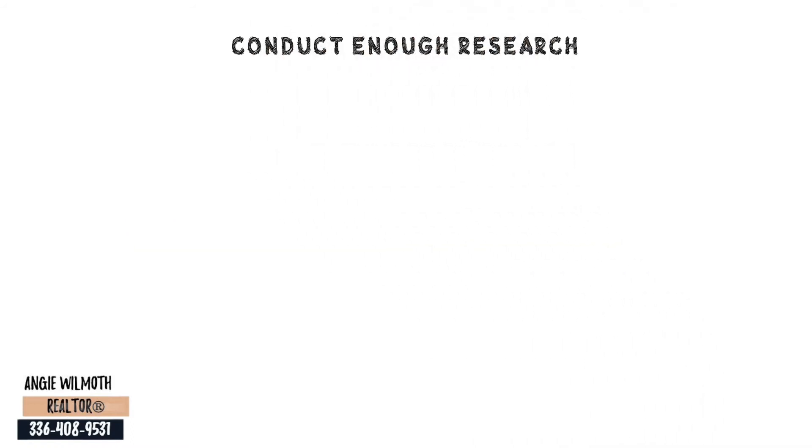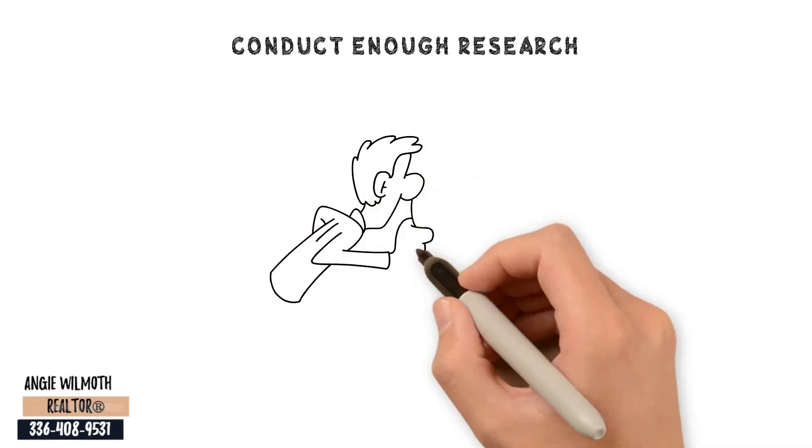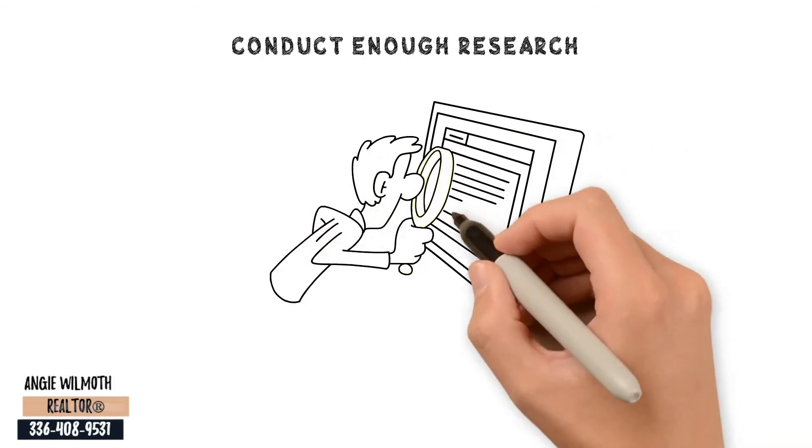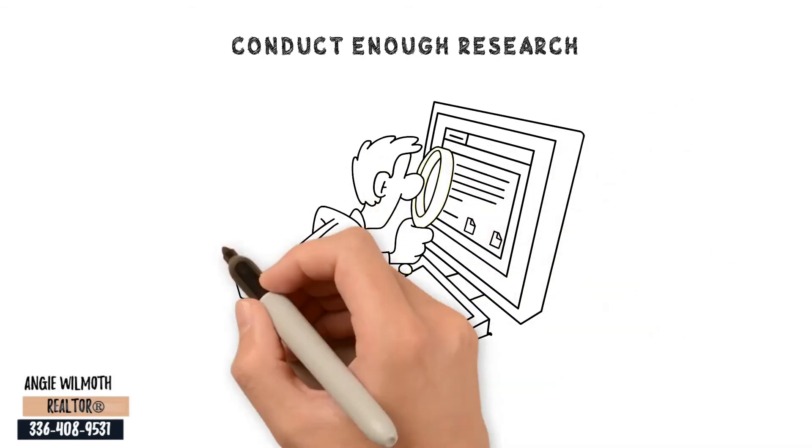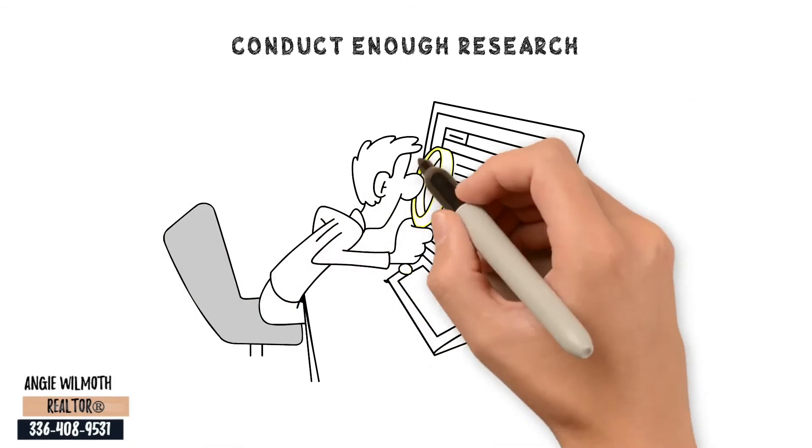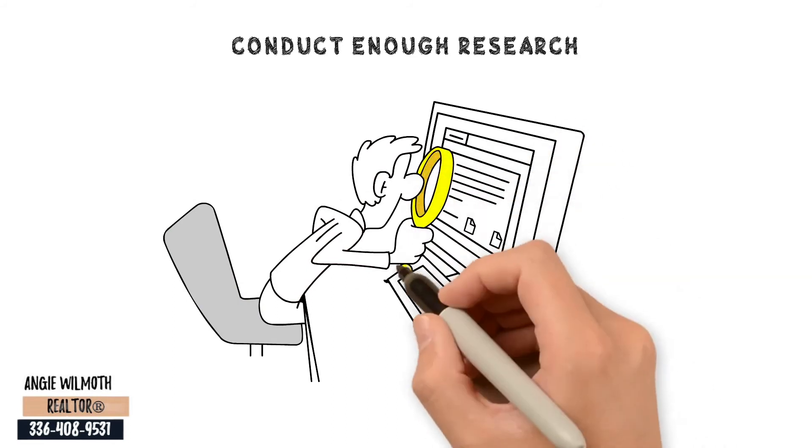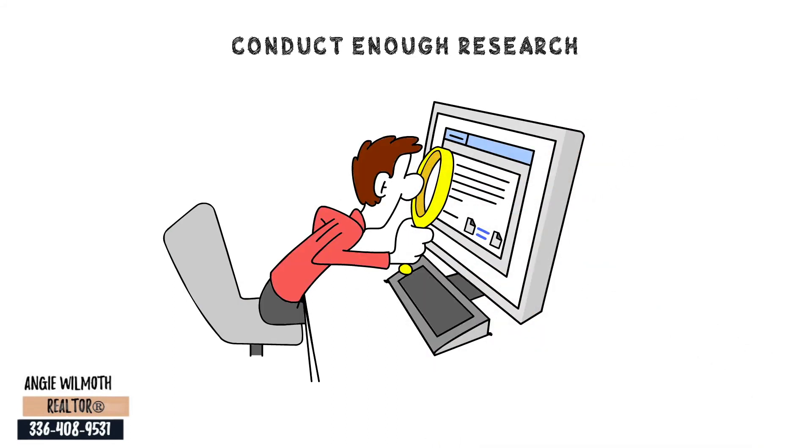Conduct enough research. Now is the best time to explore down payment support schemes in your locality, particularly if you believe you could benefit from a low down payment alternative.